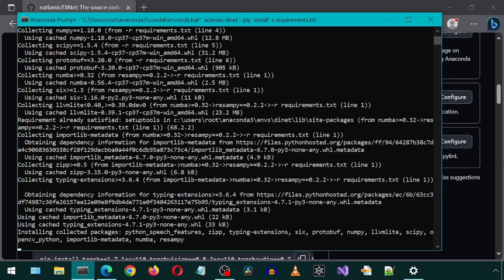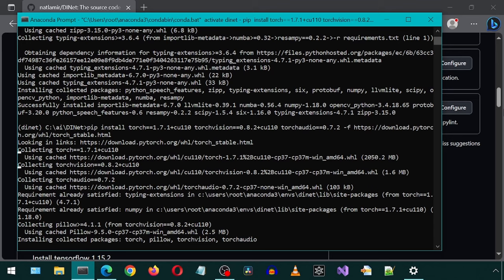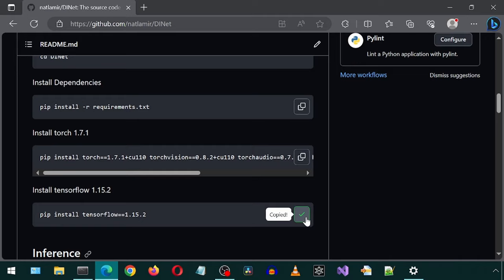Next, we must install this specific version of Torch. And finally, install this version of TensorFlow.